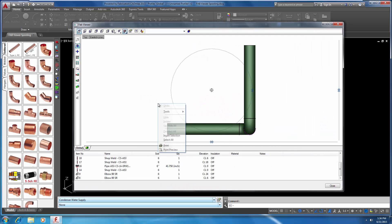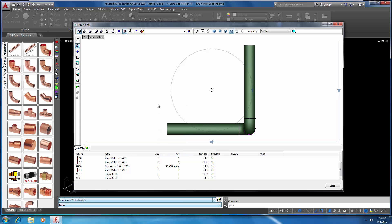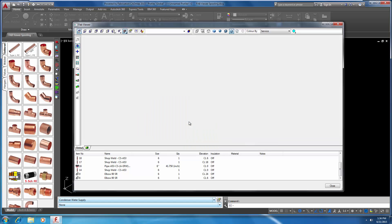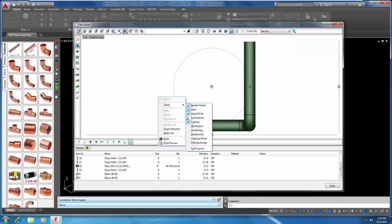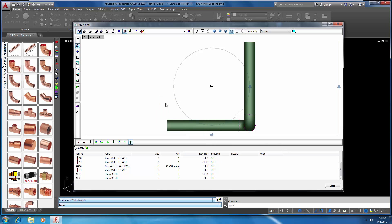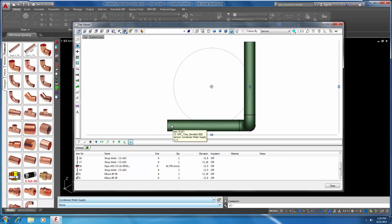Next, we'll turn on some toolbars we're going to need during the spooling process by right-clicking in our drawing area, hovering over Tools and selecting Render Mode, Snap Mode, Commands, and Dimensions.